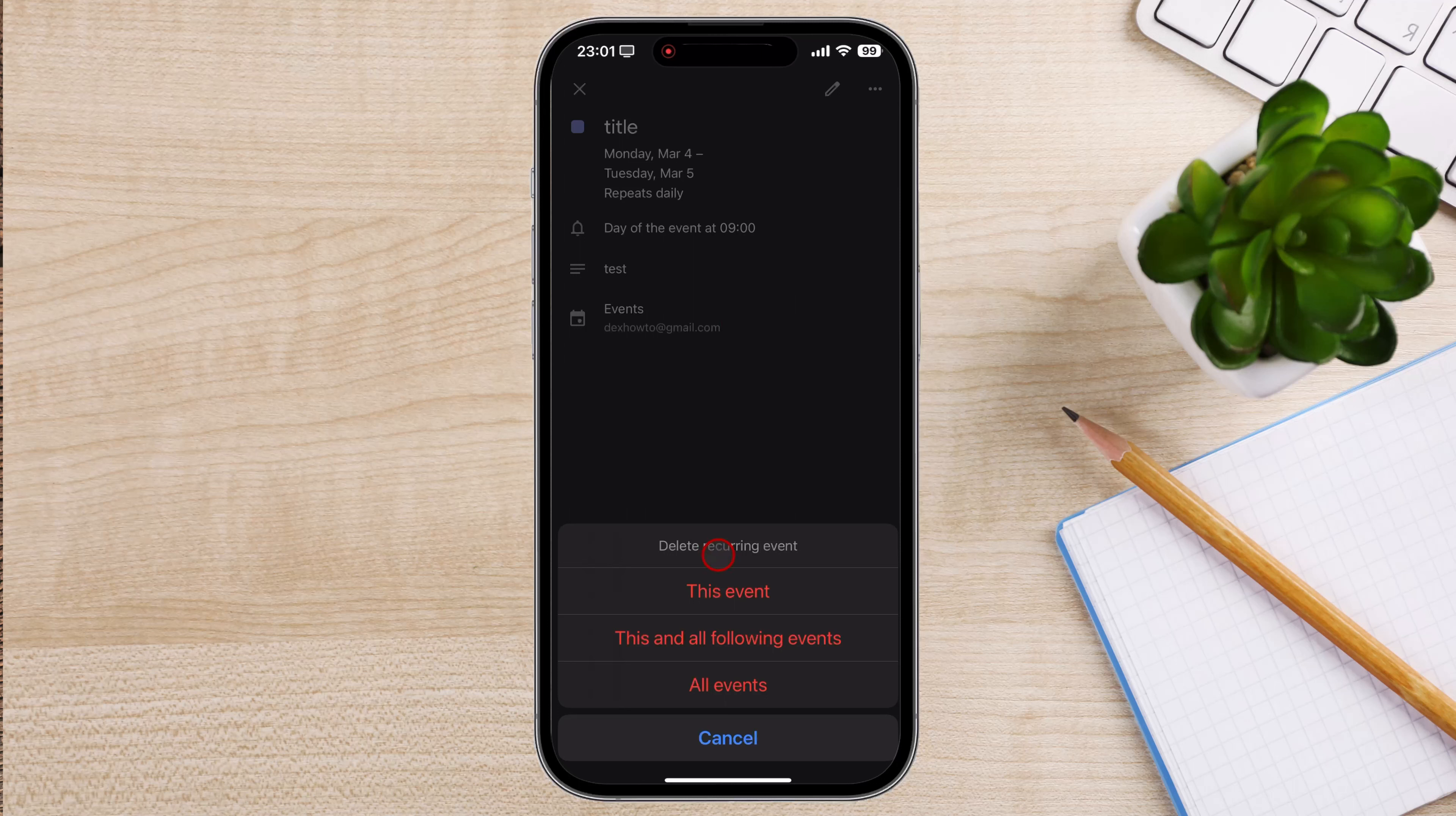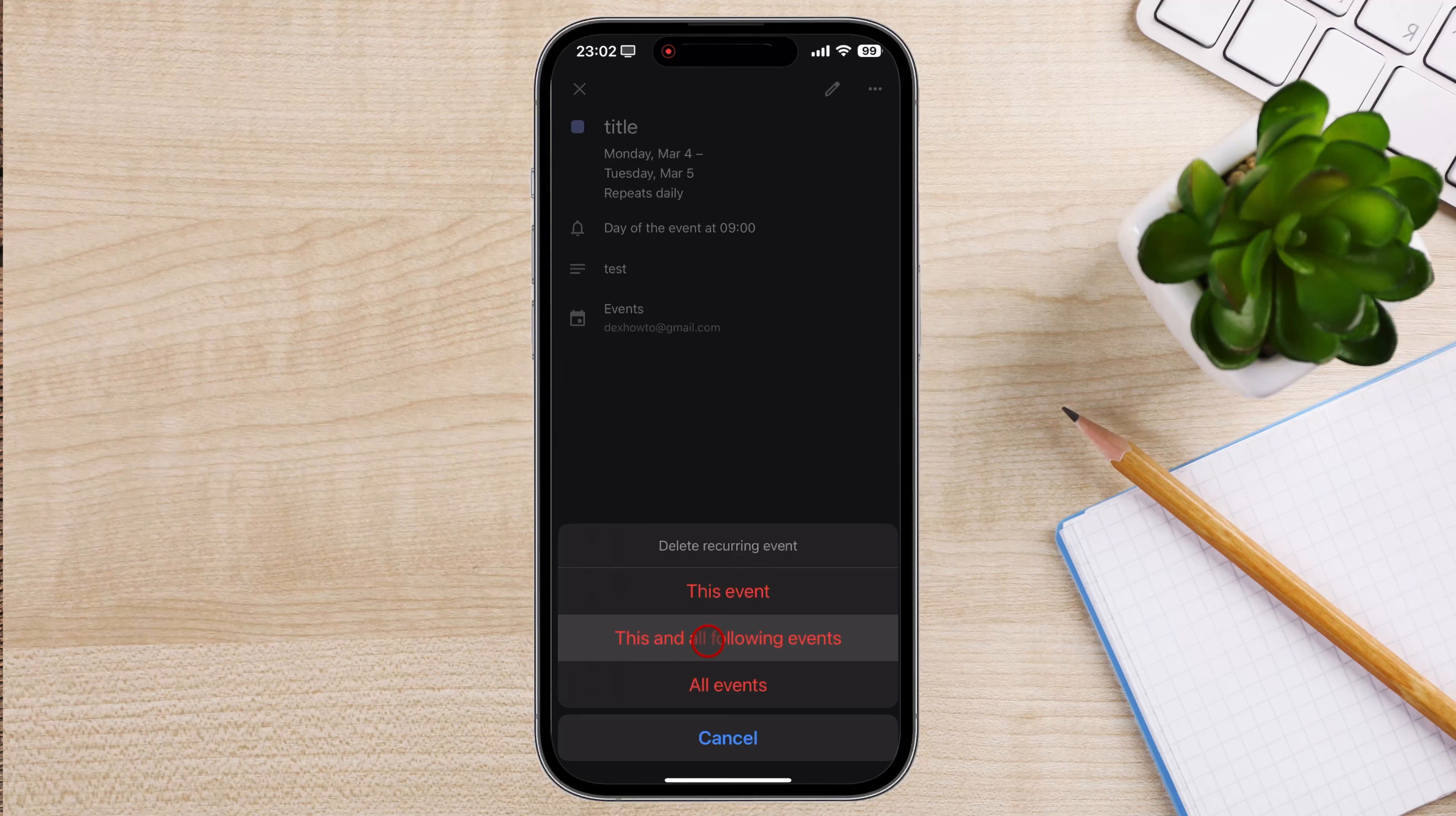Select the appropriate option based on your needs. Once you've selected your deletion option, the event will be removed from your calendar accordingly.